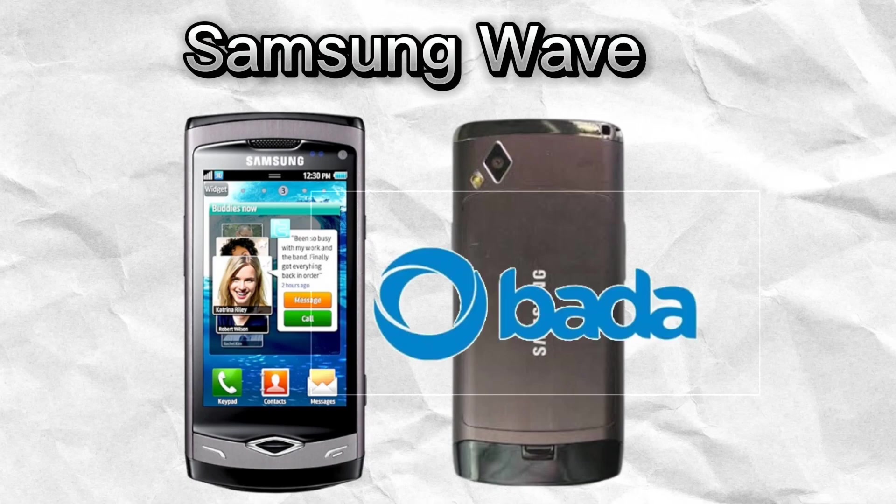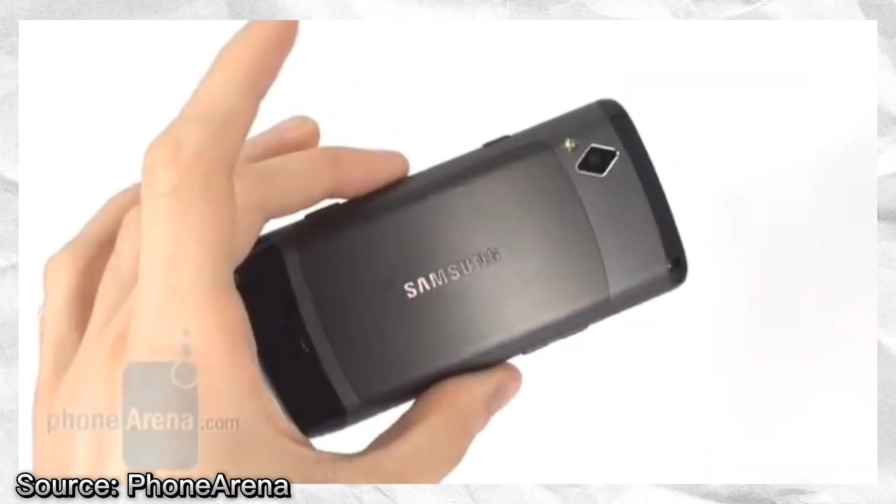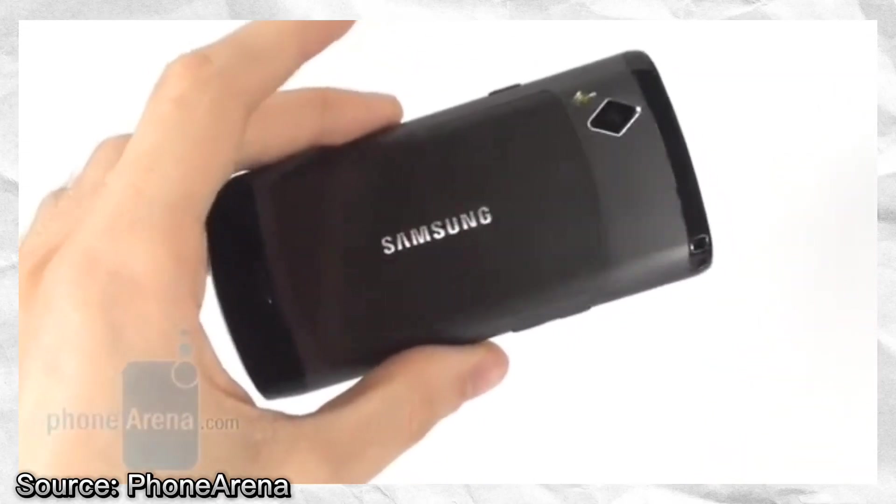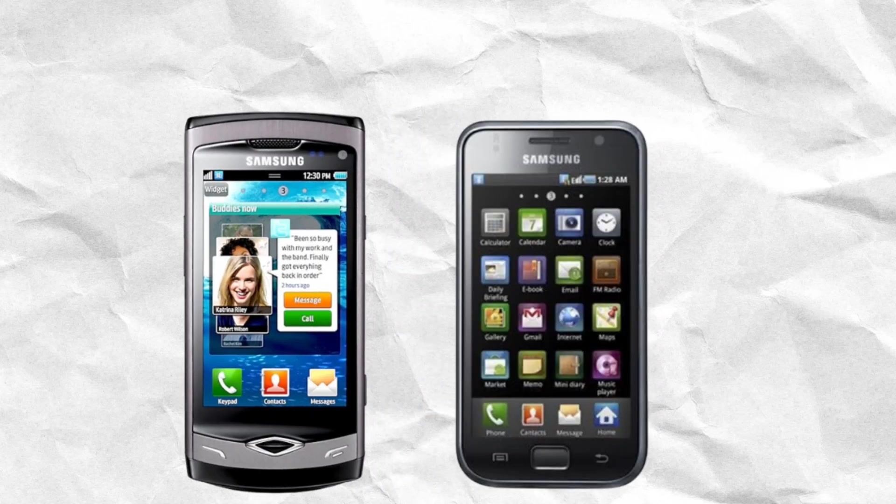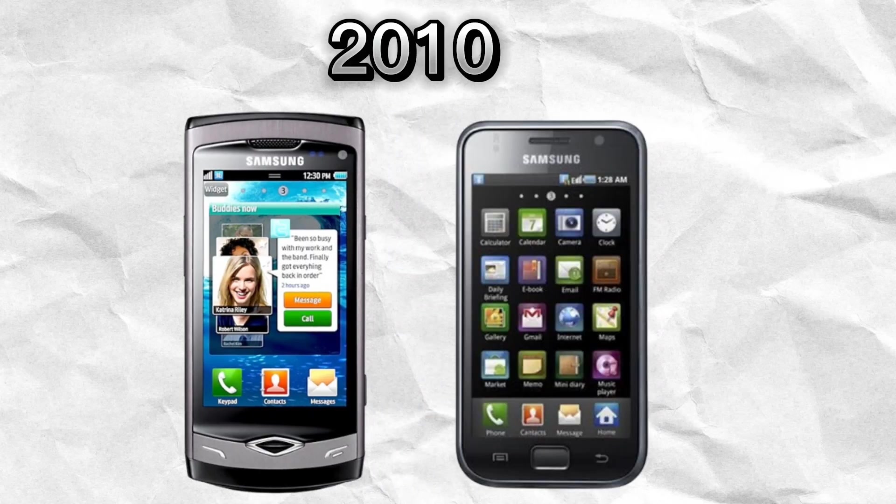BadaOS, a premium-looking device with a metal body. This was launched the same year as the Samsung Galaxy S1.